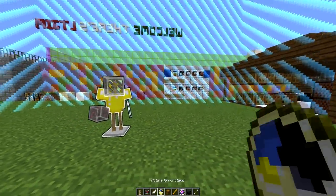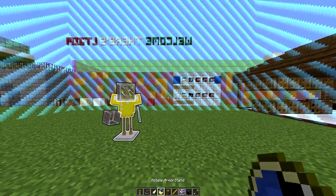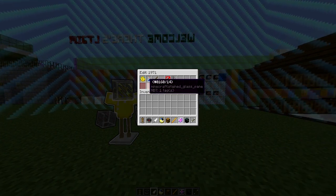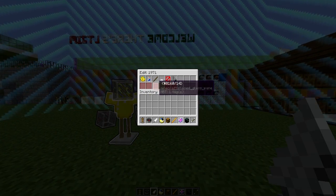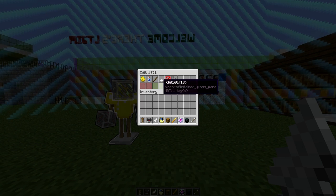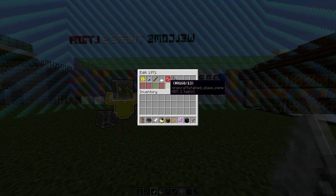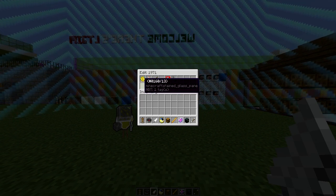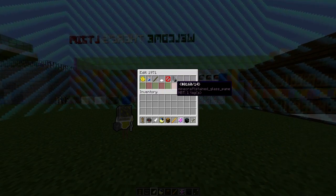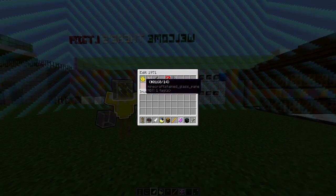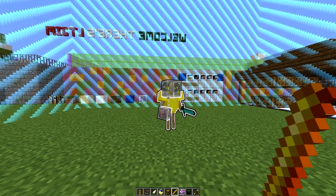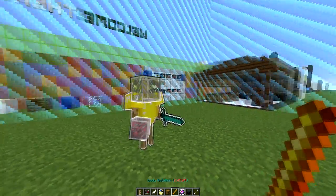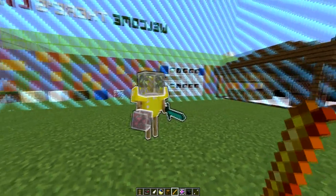If we exit you'll see it looks a bit crazy. Going back to edit armor stand, we can add arms, remove the base, remove the glowing outline, and make it smaller — actually let's keep it the same size.